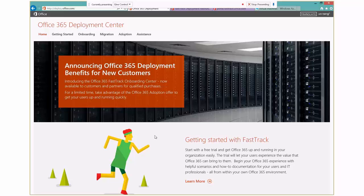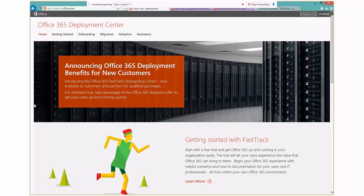And in this screencast, I wanted to go into how you get started with your Fast Track portal and the types of things you can expect. But before we jump in, I just wanted to show you the deploy.office.com website. So this is the Office 365 Deployment Center. And this is really the external experience or the public-facing website.